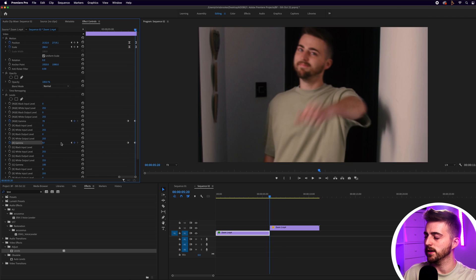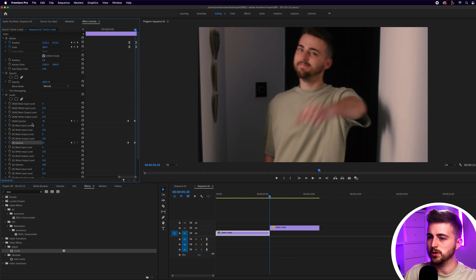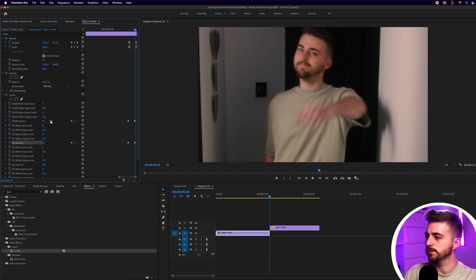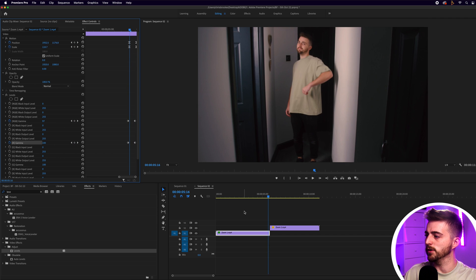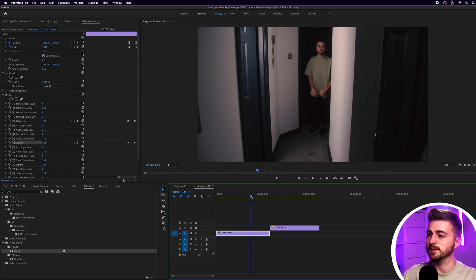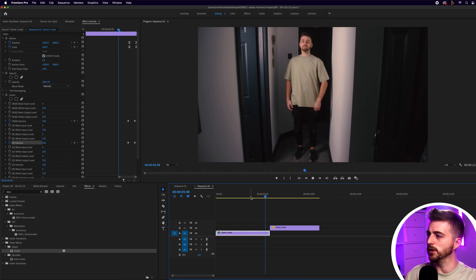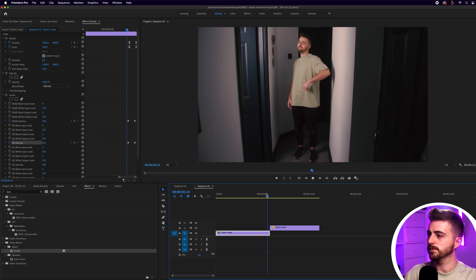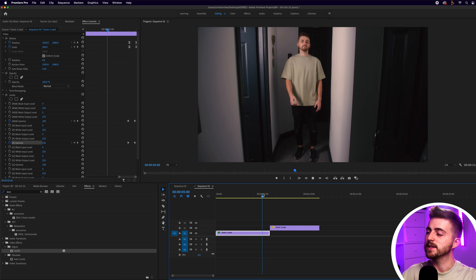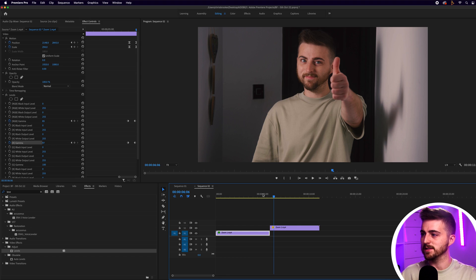That was actually a little too dark so pull the gamma back up just a touch. That now feels a lot better — playing it back, that's instantly a million times better.